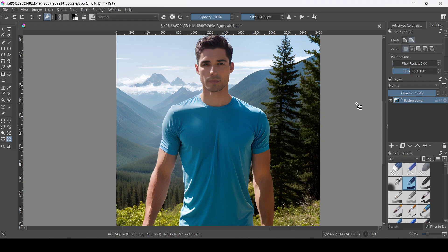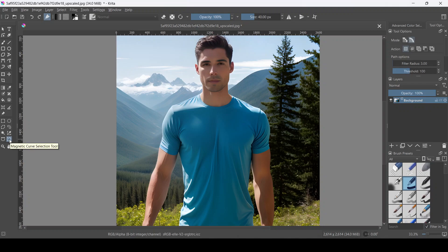Hello everyone. On today's video I'm going to be showing you how to use Krita to change the color of a shirt, clothing, or any other object.